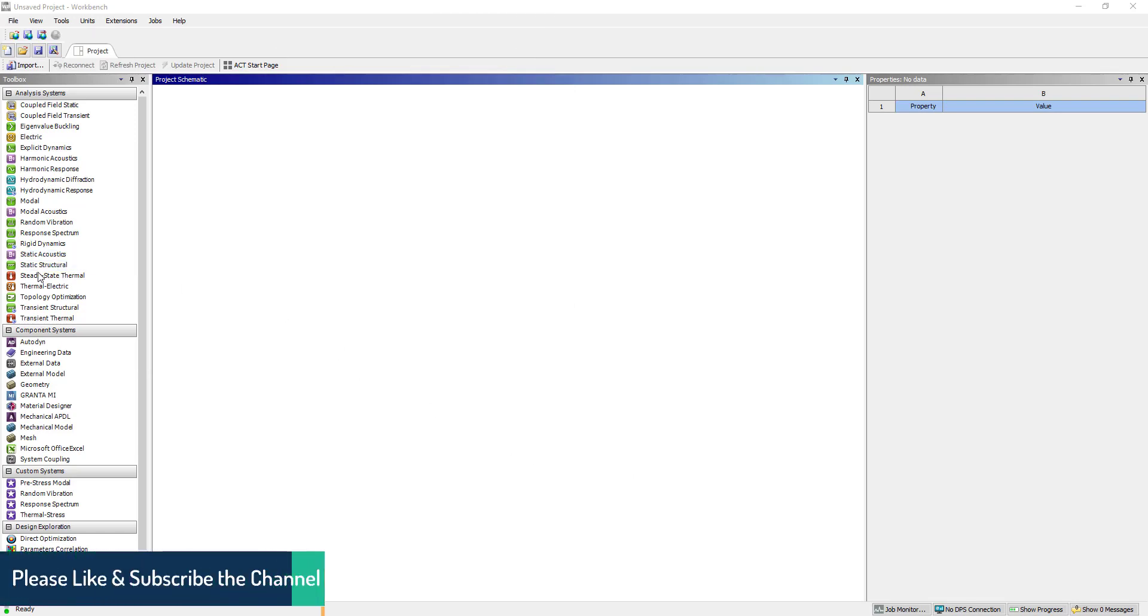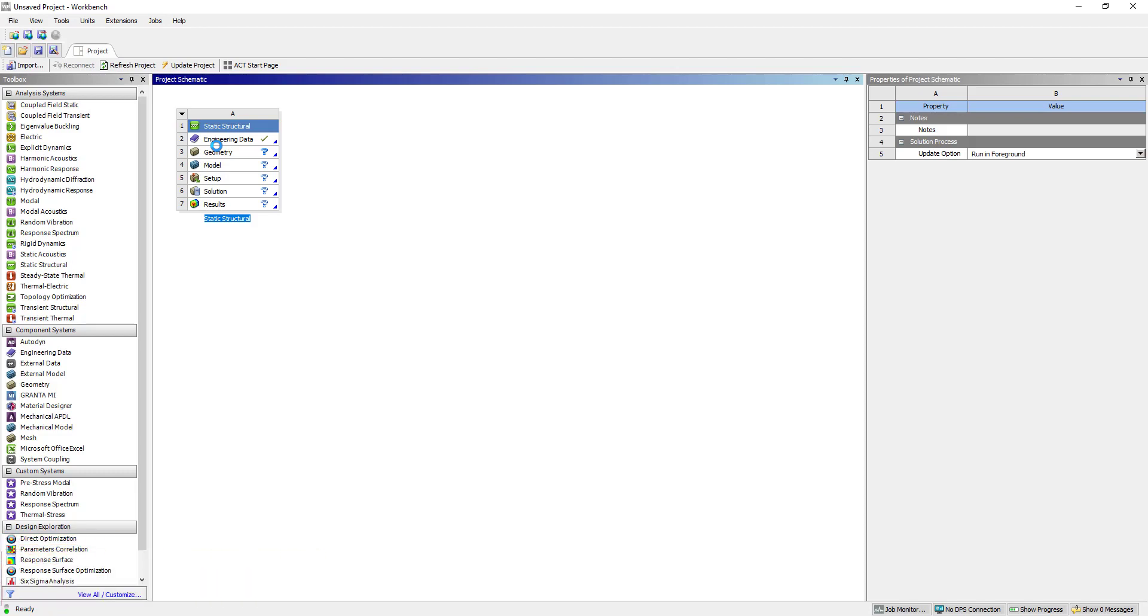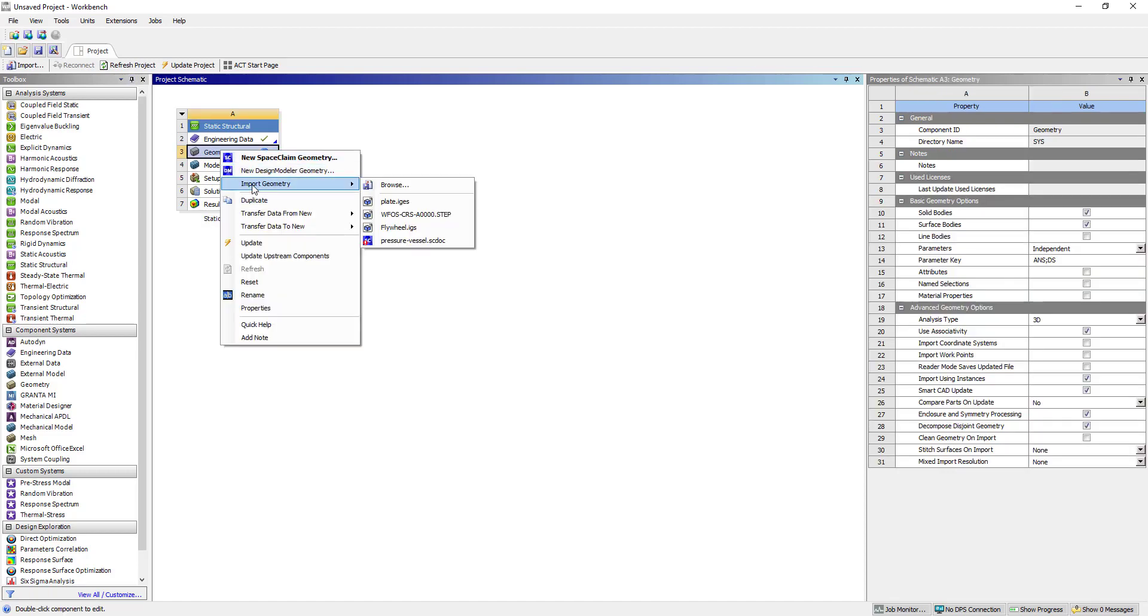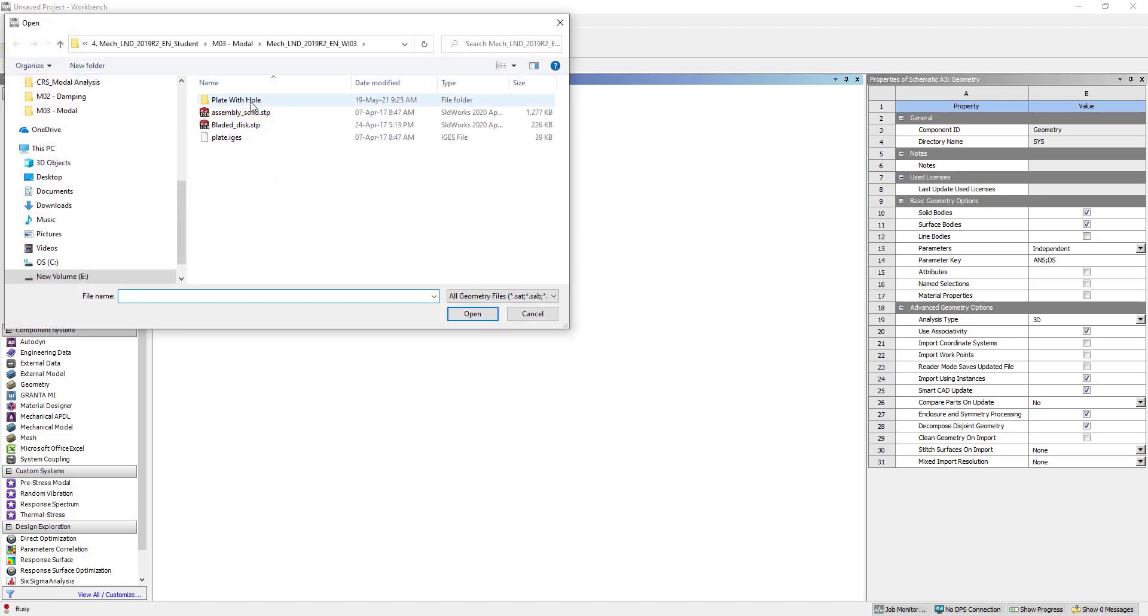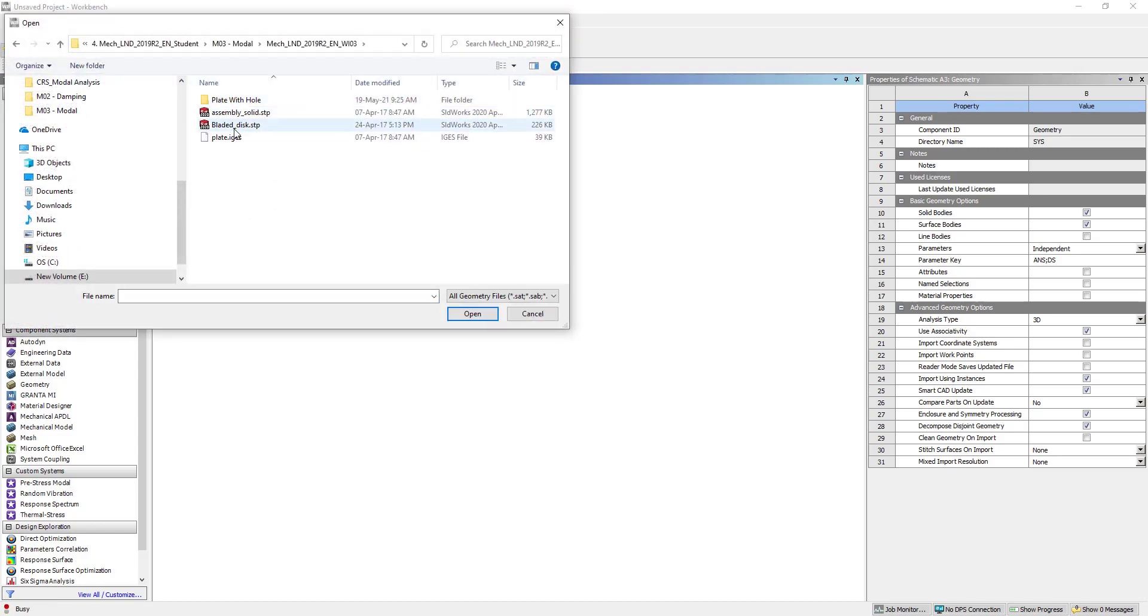Hi, welcome to my YouTube channel. In this tutorial we are going to do a pre-stress modal analysis and understand how the pre-stress affects the natural frequency. We have taken here a static structure, then we are going to import a geometry and add a blade disk here.